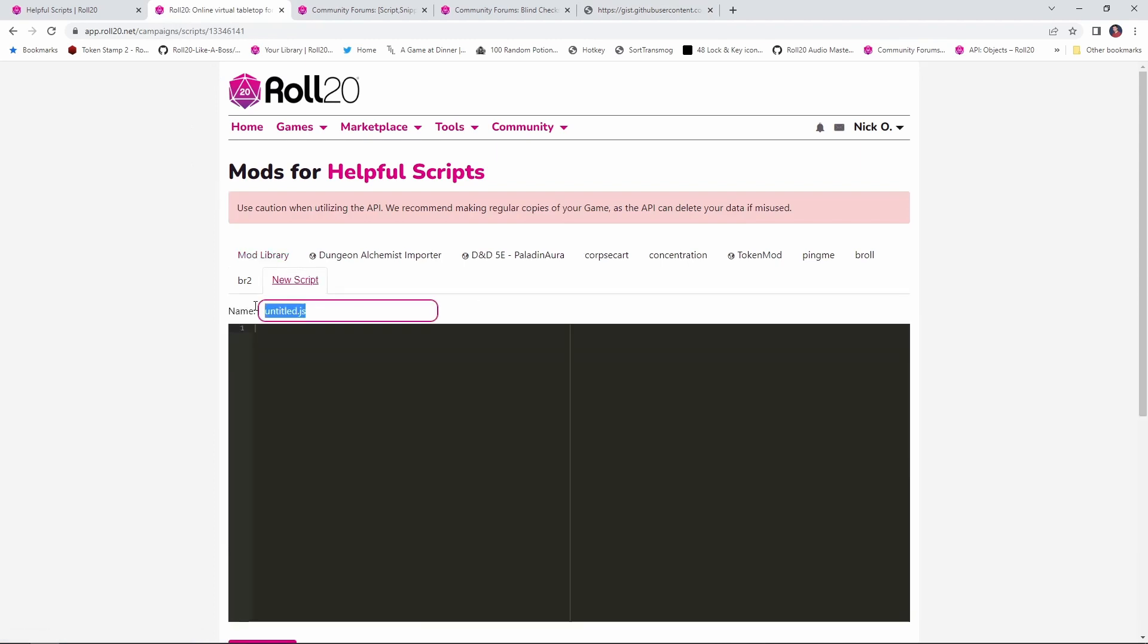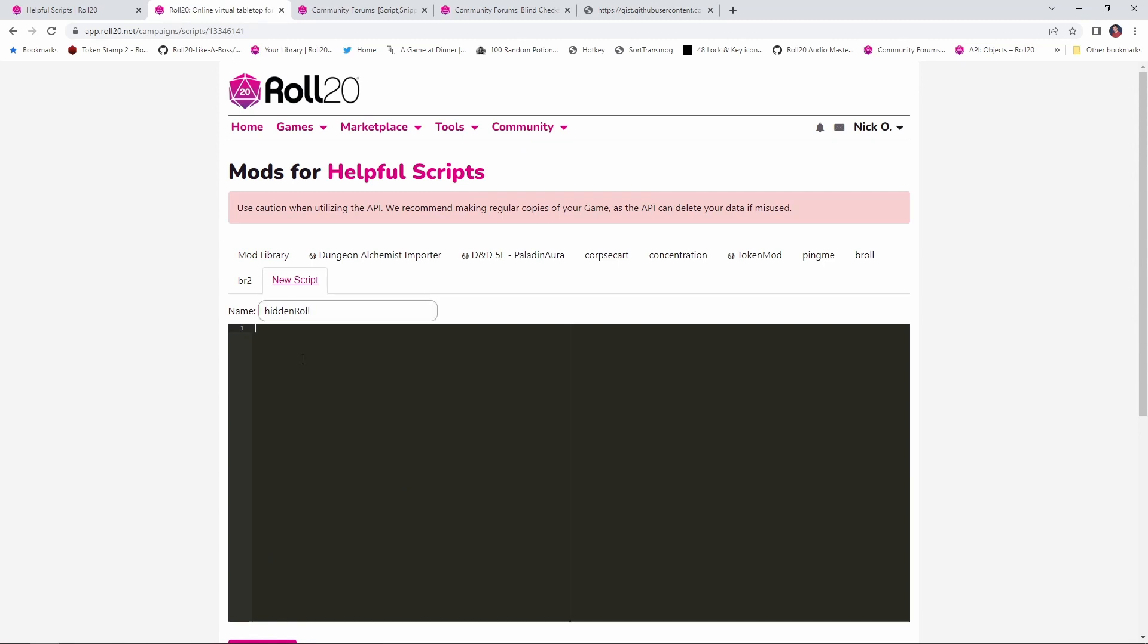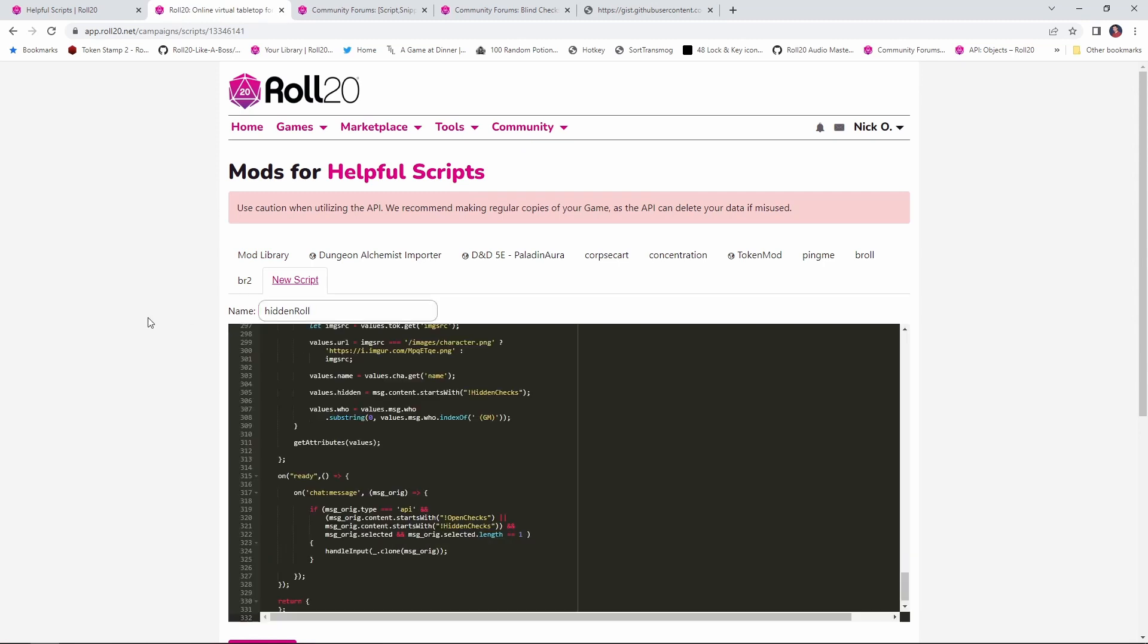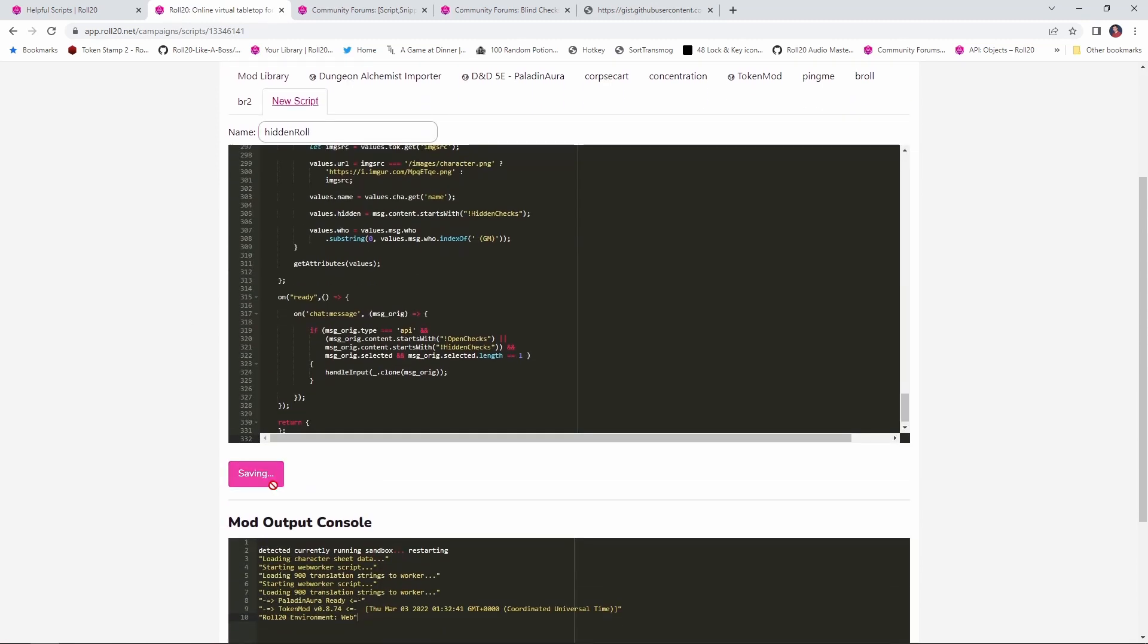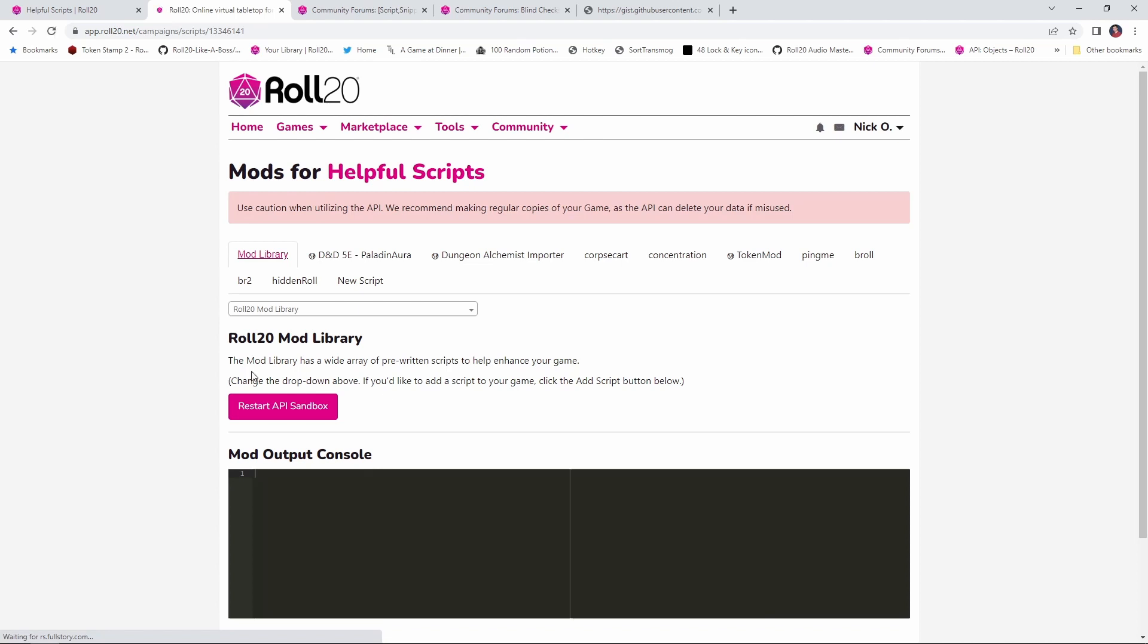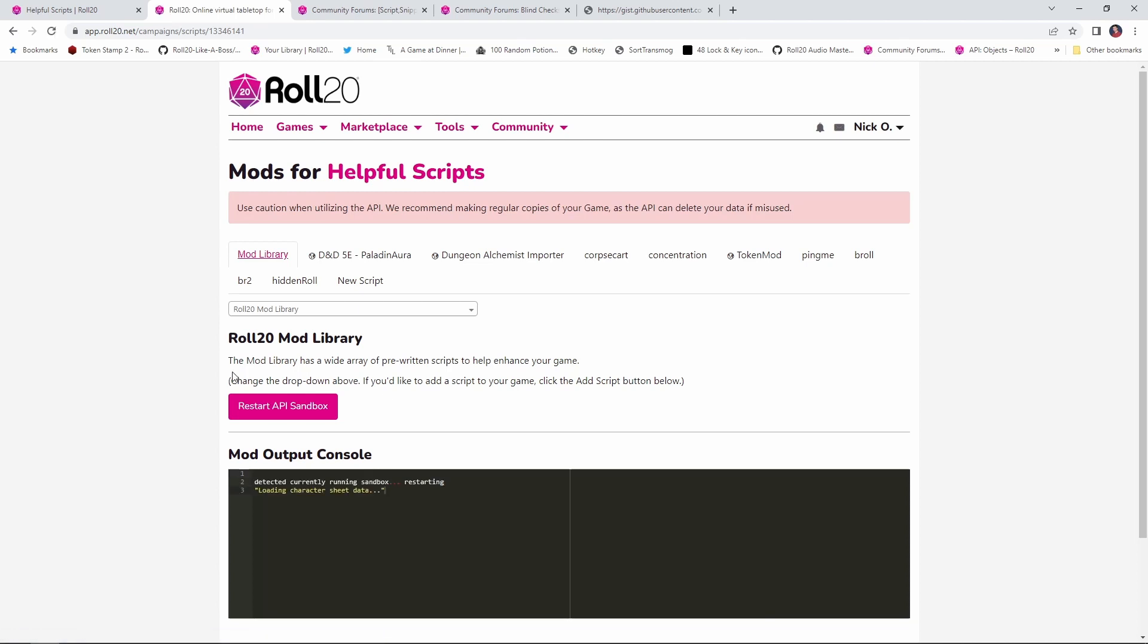I am going to go to new script, we are going to call this hidden roll, and then paste in the code. Then we will save the script, our sandbox will restart, and now we are ready to use the script in our game.